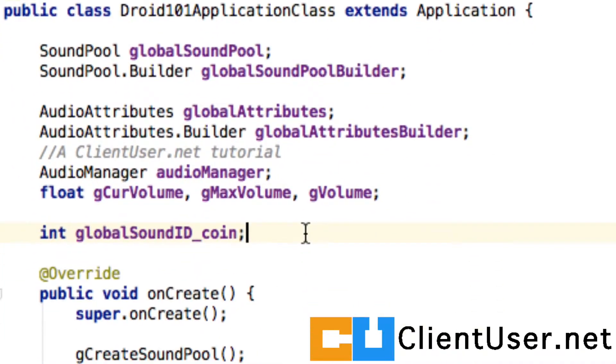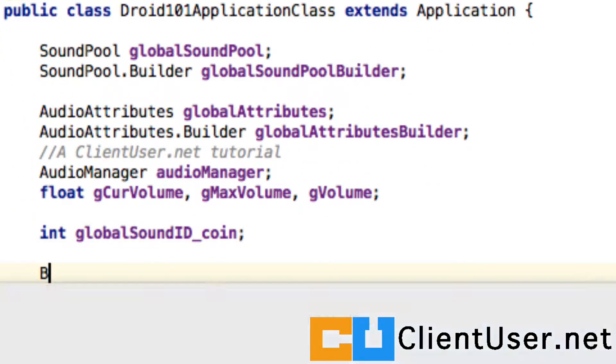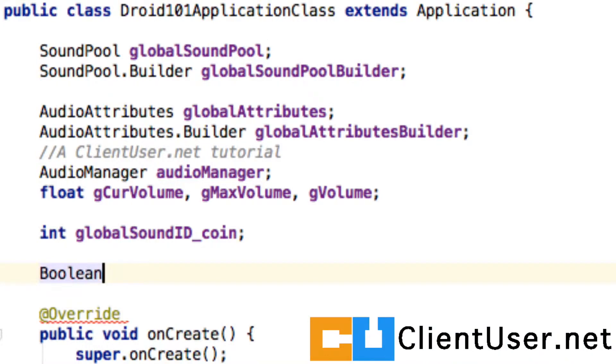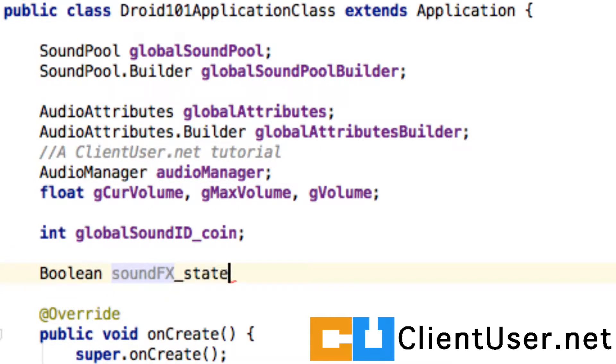we're going to create a boolean value, true or false, just to say if we want the sound effects on or off. We're going to call that soundFX_state. Here's a nice shortcut in Android Studio: